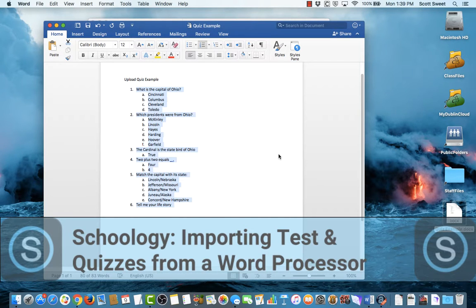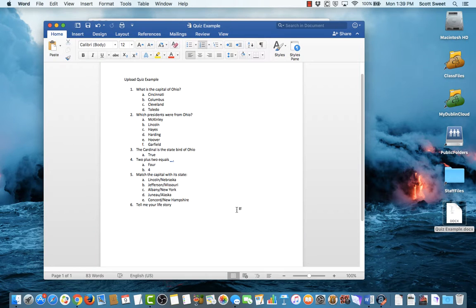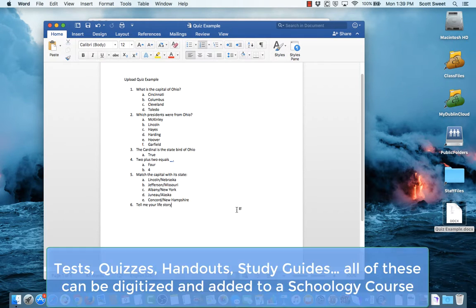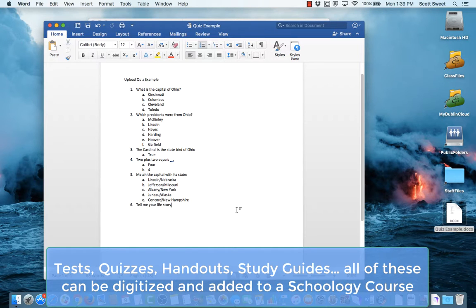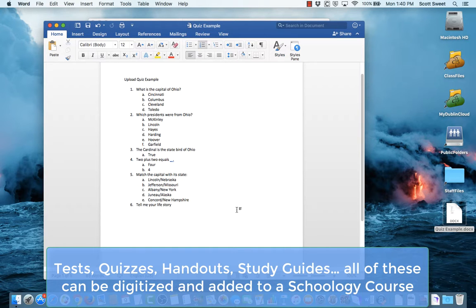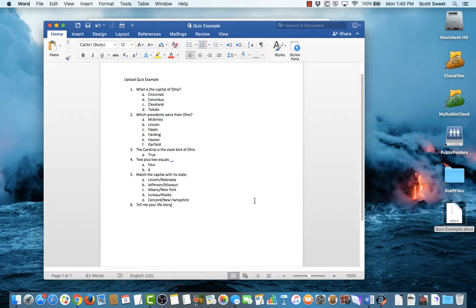Okay, so today we're going to talk about how to take a quiz that maybe you've created before we started using Schoology, or it could be also any kind of handout, quiz, test, assessment, you name it, and how to put it into Schoology so that we can digitize it and have Schoology be able to grade, if not all of it, at least a good part of it.